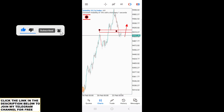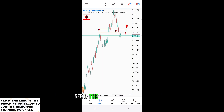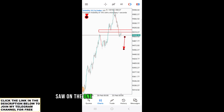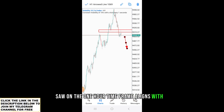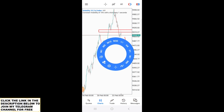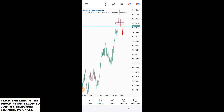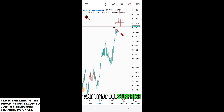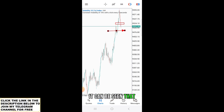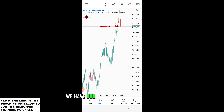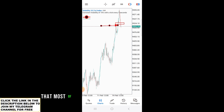We go to the four-hour time frame to see if the observation from the one-hour time frame aligns with it. And to our surprise, it can be seen that we have a doji candlestick pattern, which most of you know as a reversal candlestick pattern, on this four-hour time frame.